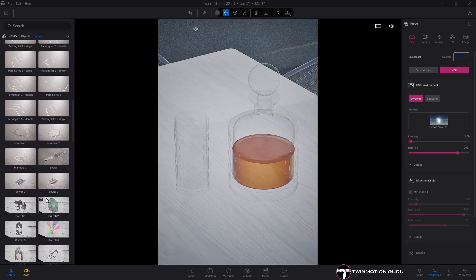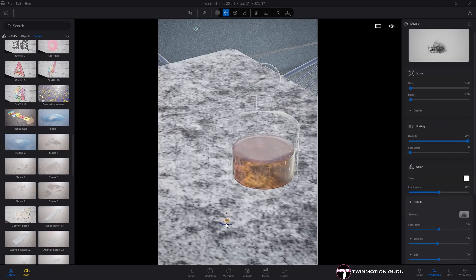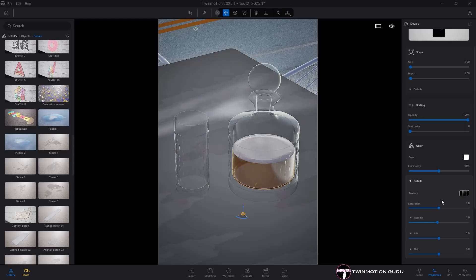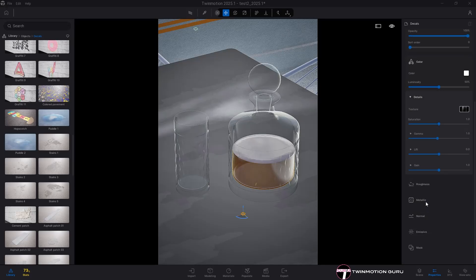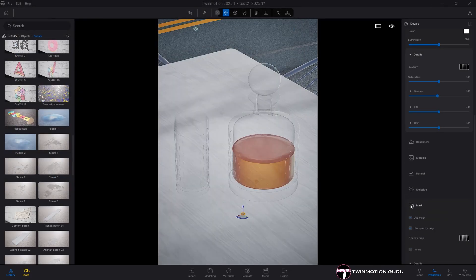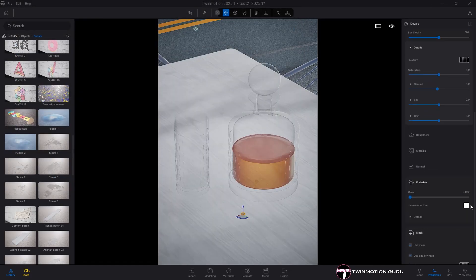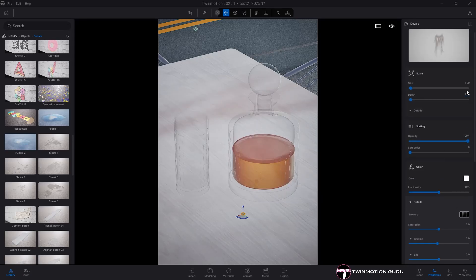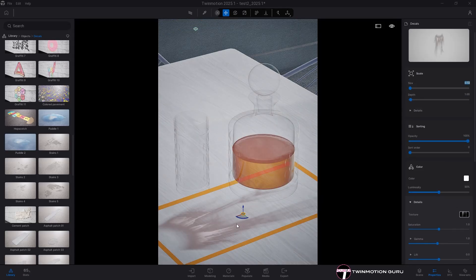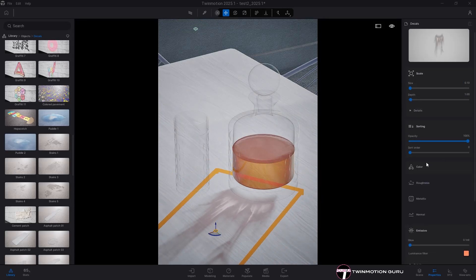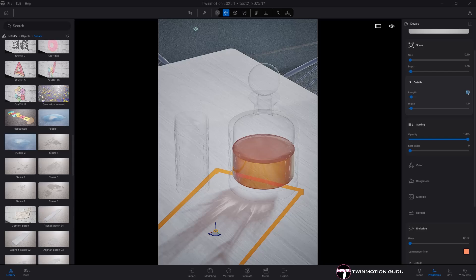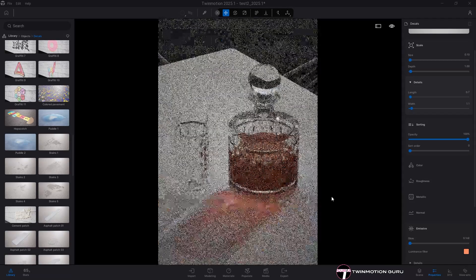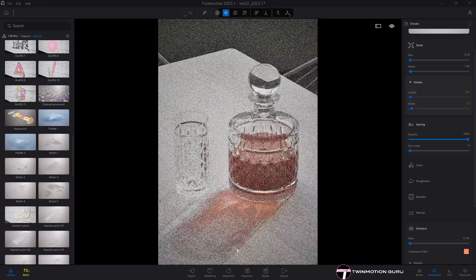Download from the web black and white images with the effects you prefer. Insert into Twinmotion a decal. Replace the texture of the color with the downloaded one. If necessary, apply an opacity mask using the same texture, scale it to the right size, activate emissive character to give it light, and change the color to your liking.